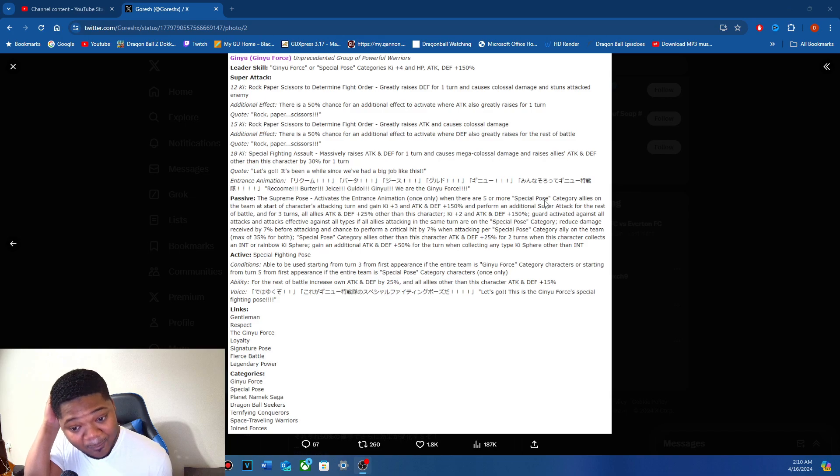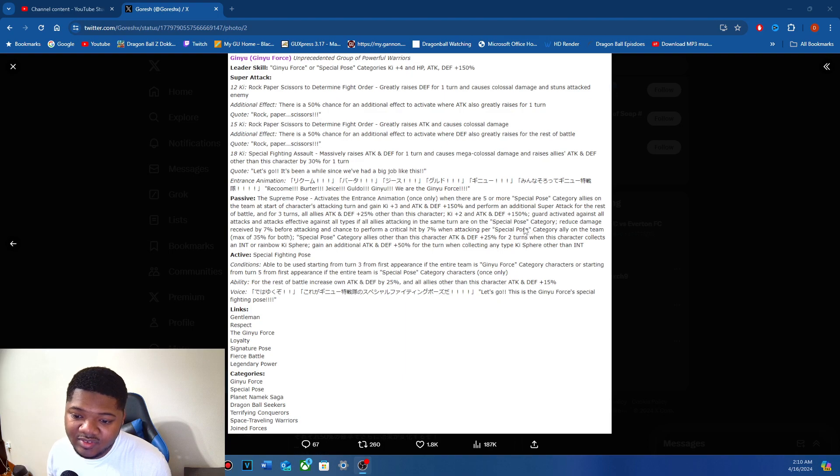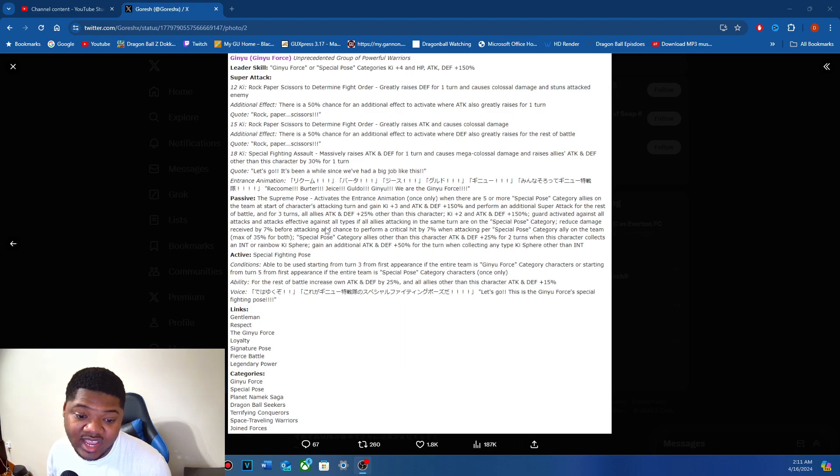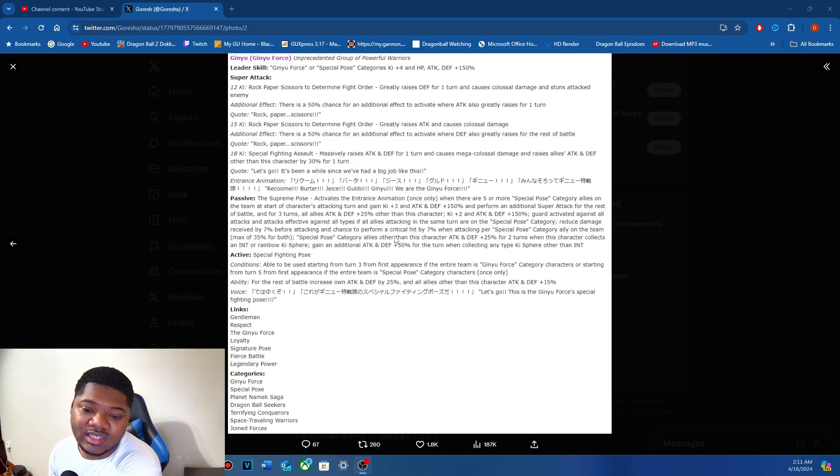That's a big part of your kit. Just shaky, you know. Two key, attack and defense 150%, guard activates against all attacks received, and attacks effective against all types.